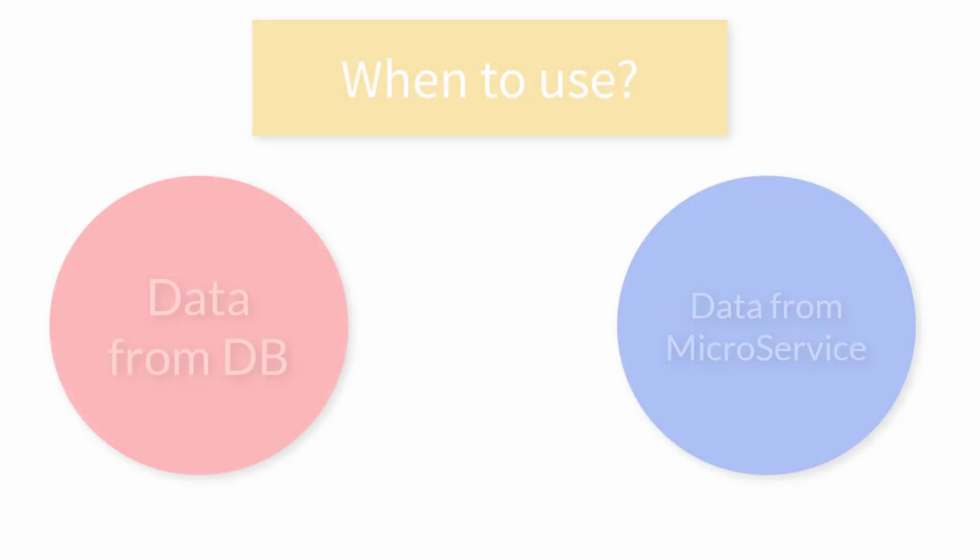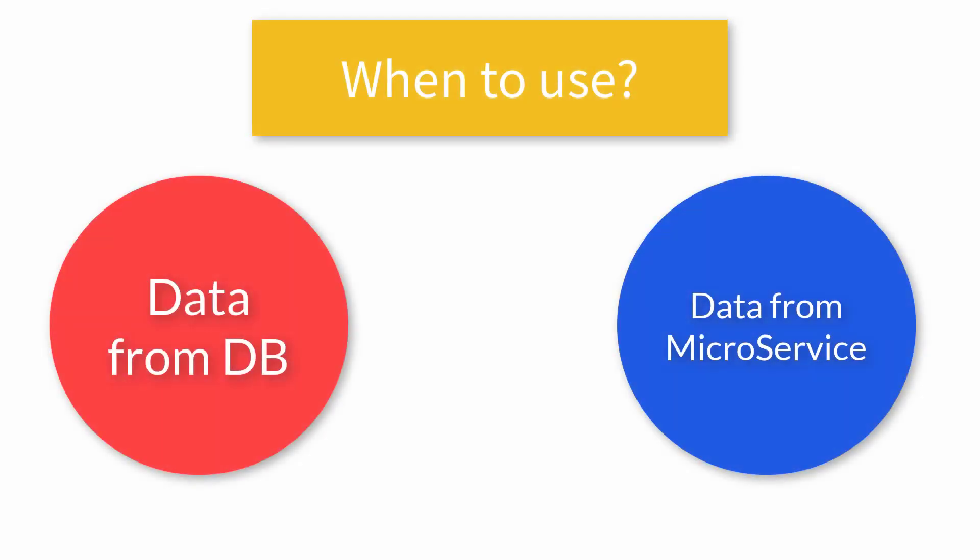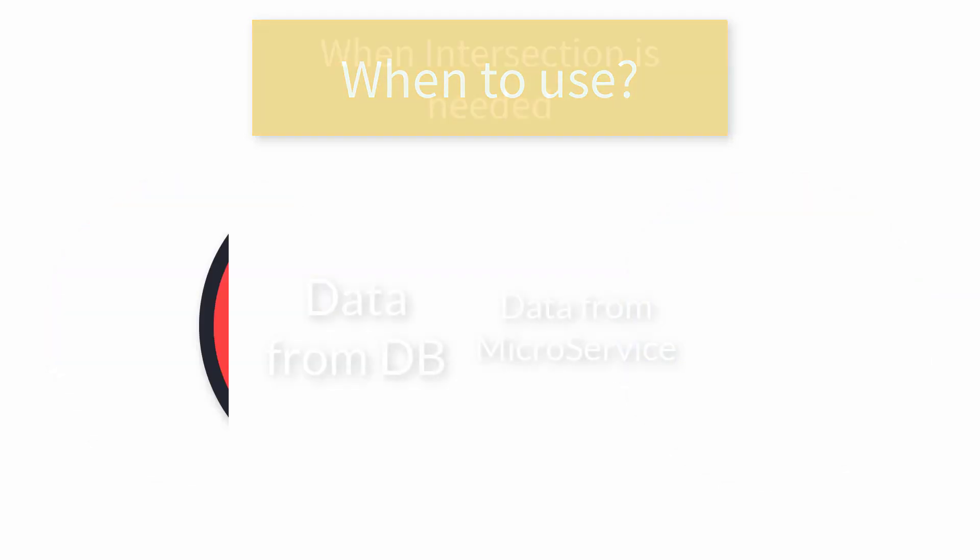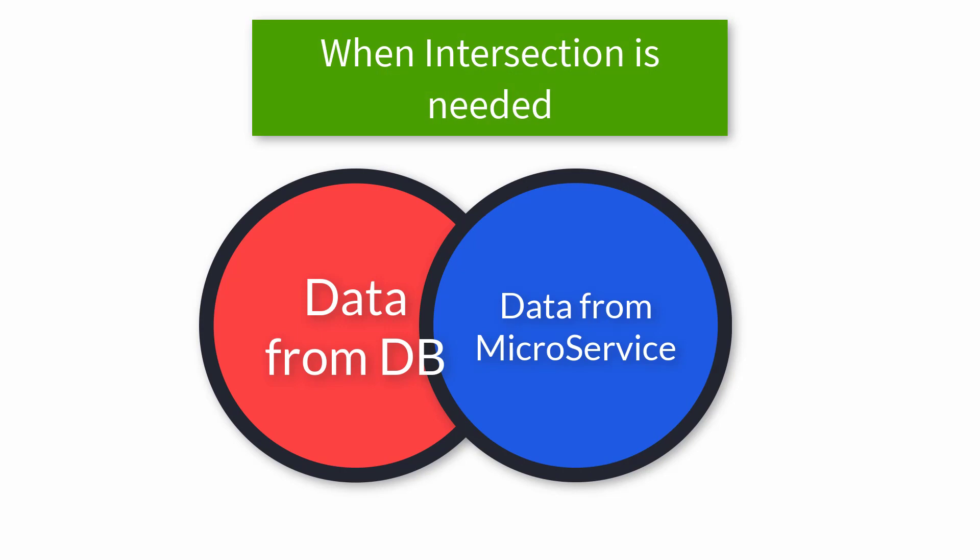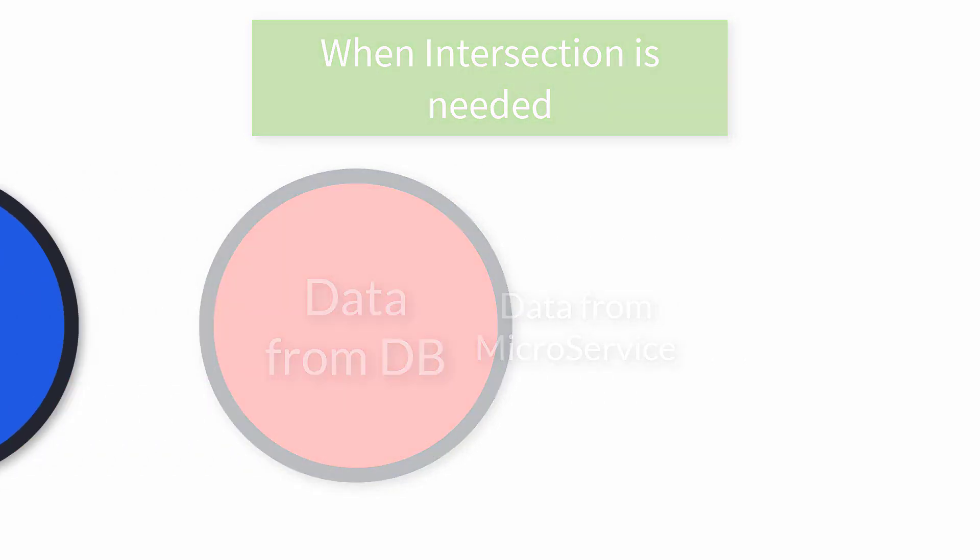Before I start with the coding, let us first decide when to use it. For example, sometimes you have some values preset in your database and you're going to get some values from a microservice or somewhere, and now you want to cross check your incoming values against your existing values, so you can take an intersection.